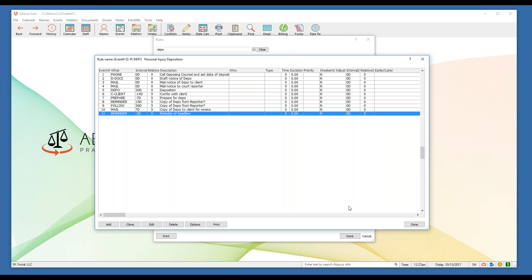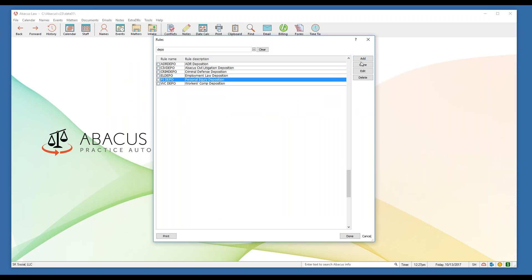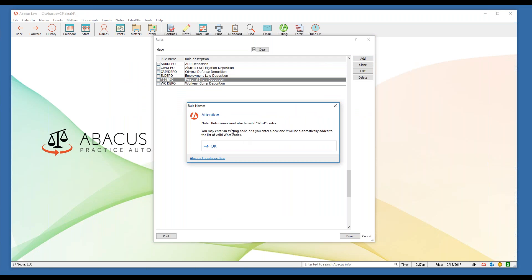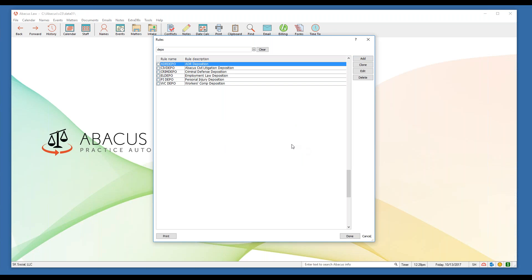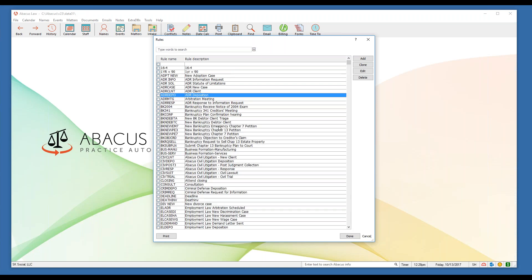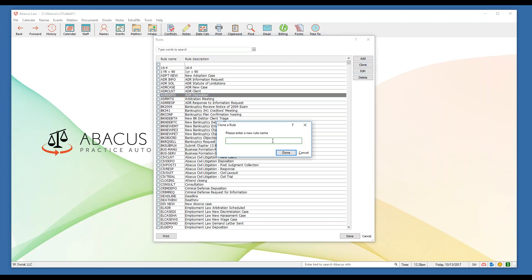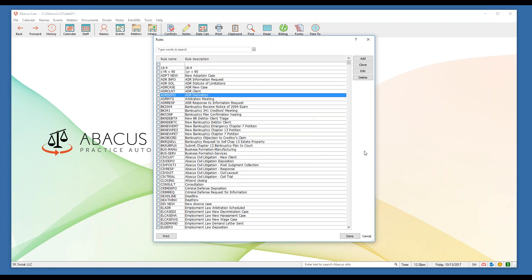Daniel asks: can we create a new rule, or should we clone a rule and edit that? It depends on how much work you want to do. If you click add, you start from scratch — you get a pop-up that all rules must have a valid what code, you enter the rule name, and start adding events. My humble opinion: less typing is better, so if you can find a similar rule, clone it, give it a new name, and make your modifications. Whatever means less typing is what I recommend.